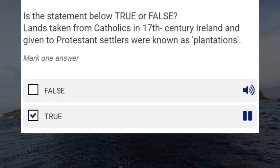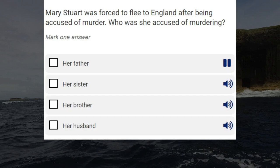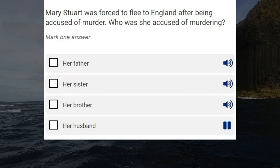Mary Stuart was forced to flee to England after being accused of murder. Who was she accused of murdering? Her father. Her sister. Her brother. Her husband. Correct answer: her husband.